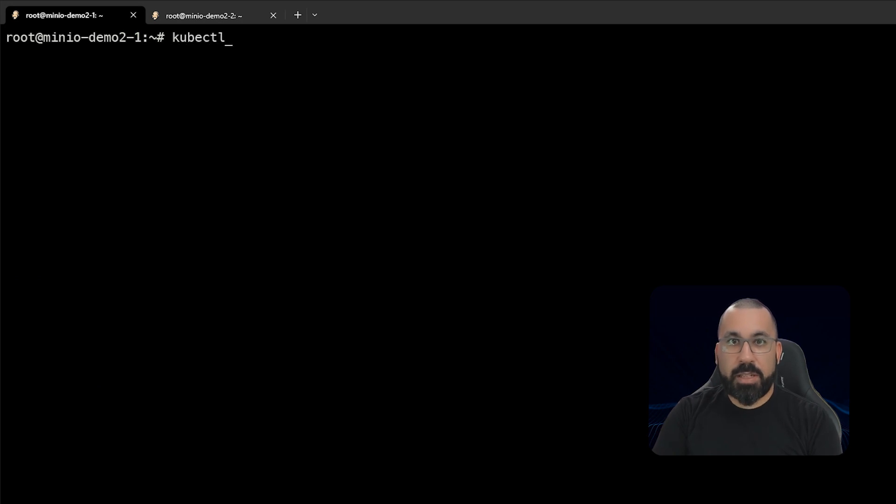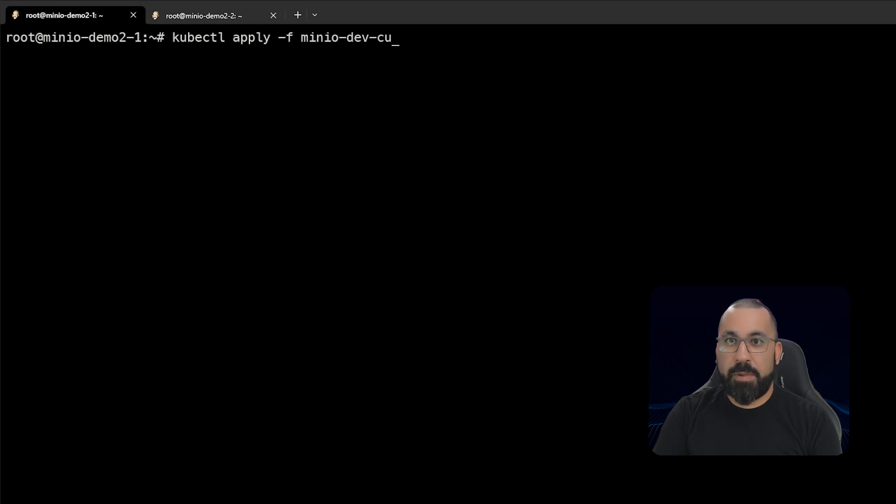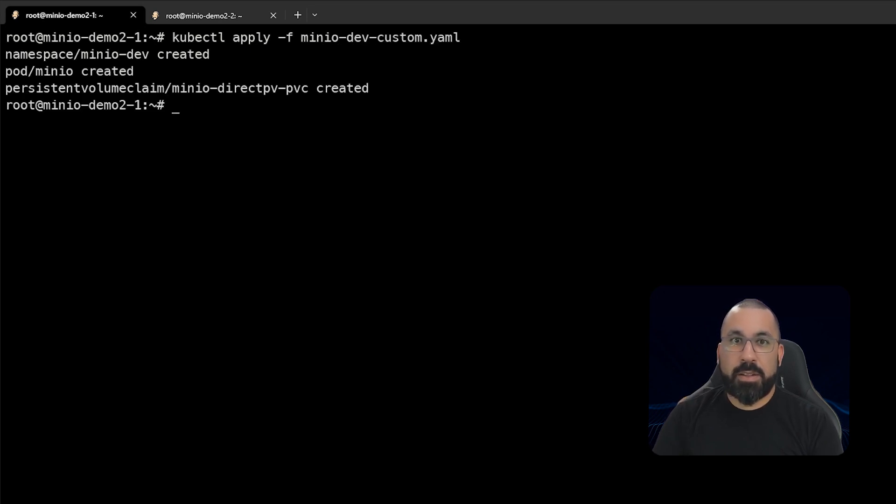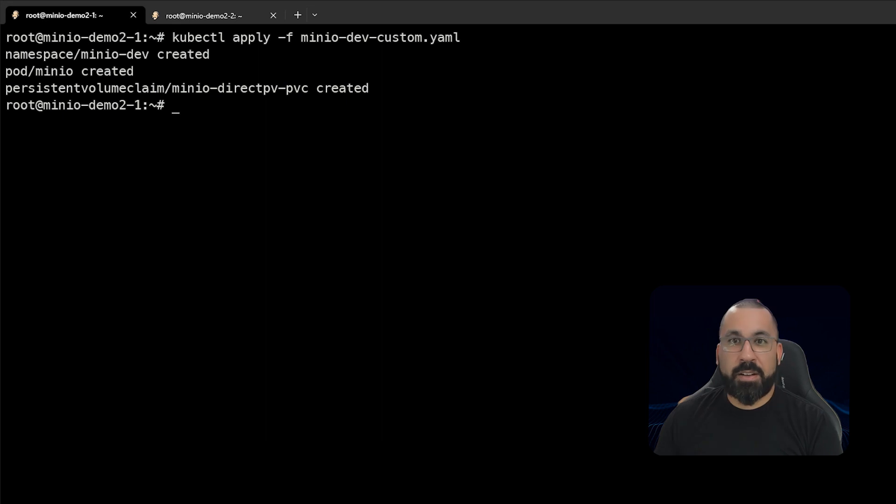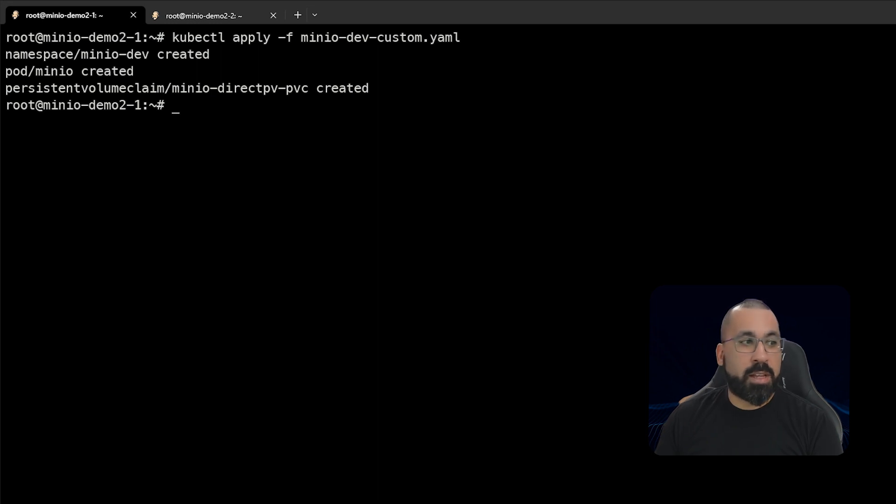And now we can do kubectl apply -f and minio-dev, and we created a custom file. So there's that custom file applied. Now you can see that it created the namespace, it created the pod, and it created the persistent volume claim. Now we can go ahead and go and check and see if these pods are actually up and running.